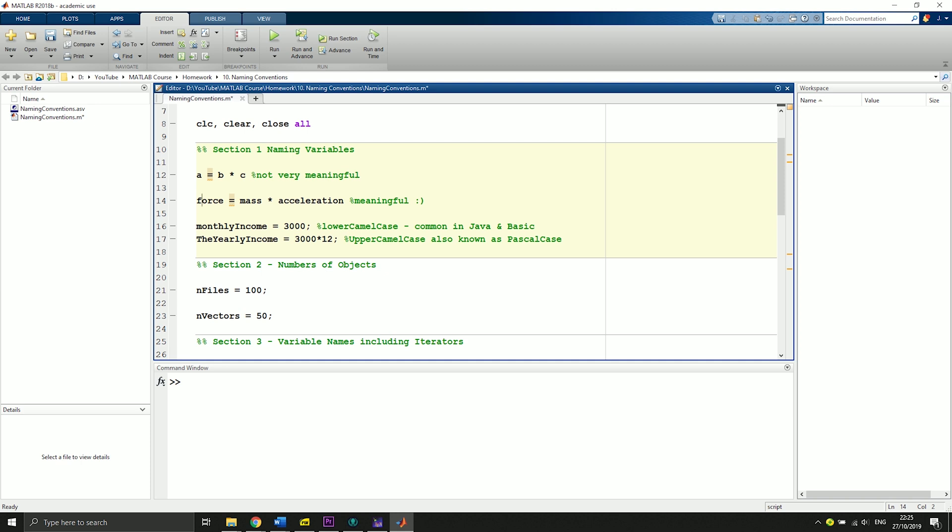Some side information: when we say something like monthlyIncome equals a specific number, this type of writing where it starts with a small letter and then continues with a new word starting with the uppercase, this is called lower camel case. This is common practice in Java or Basic.